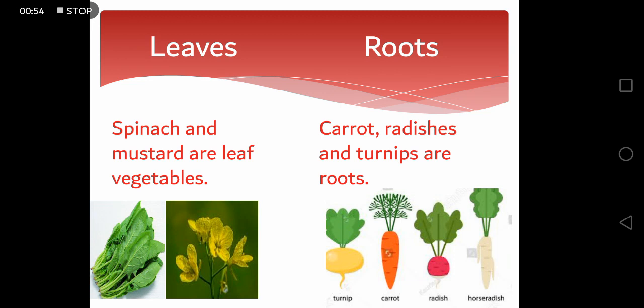Spinach and mustard are leaf vegetables, meaning their leaves are eaten in the form of vegetables.